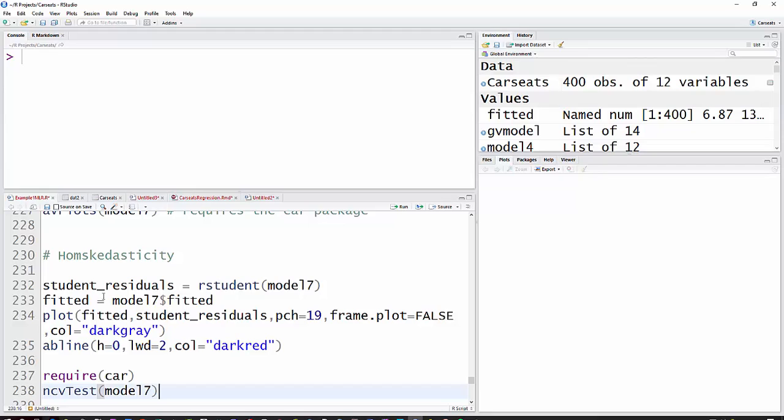And then we're going to plot those. So the fitted values will just be all the values that we might have for our model. And we will look at the residuals as we go along there, make sure that they don't change, that the residuals are about the same no matter where you are in the model.